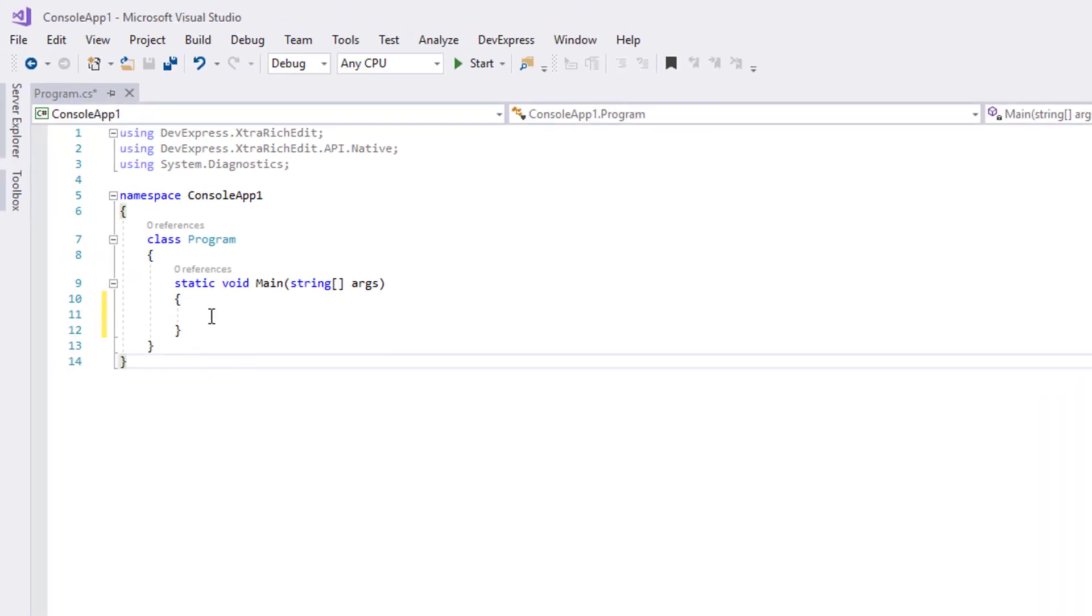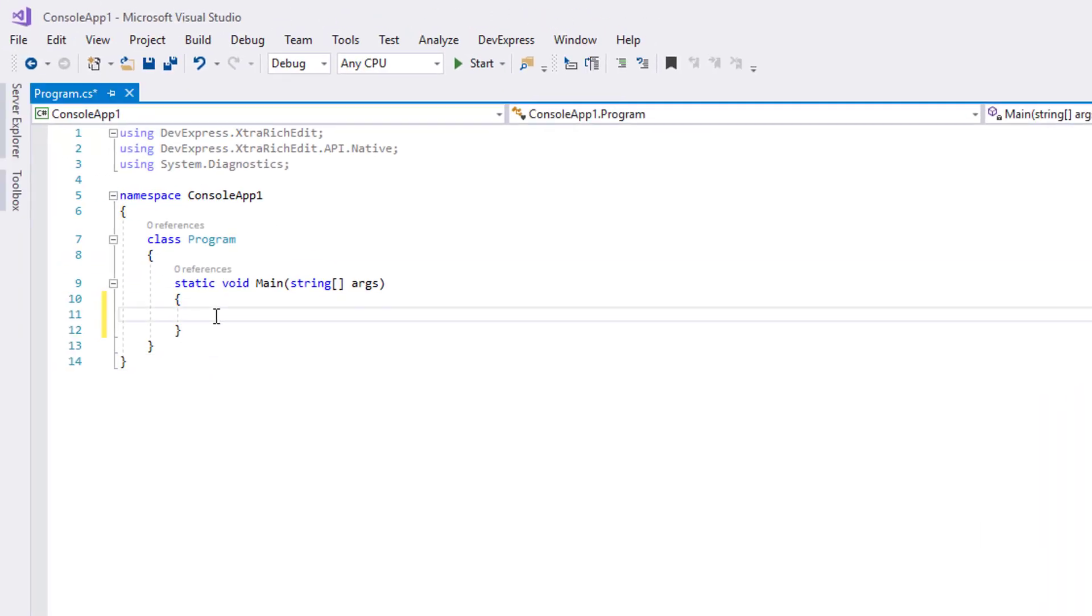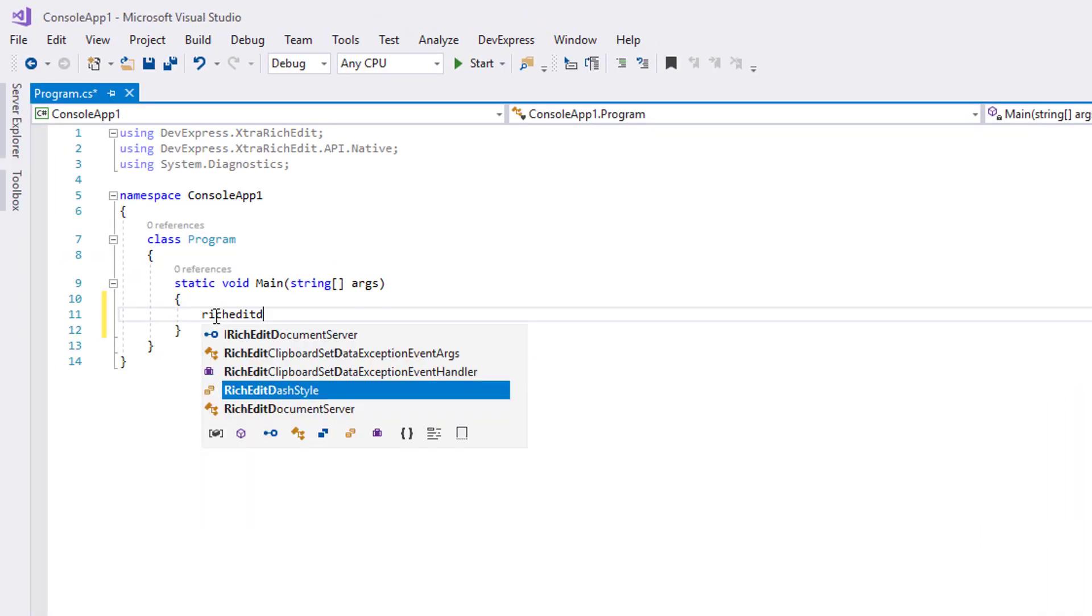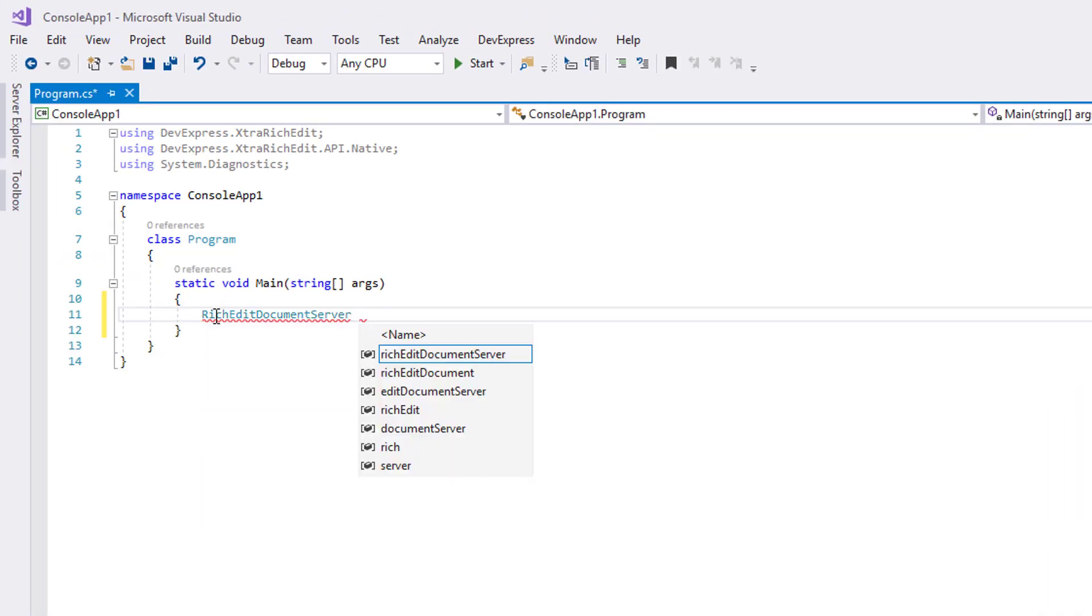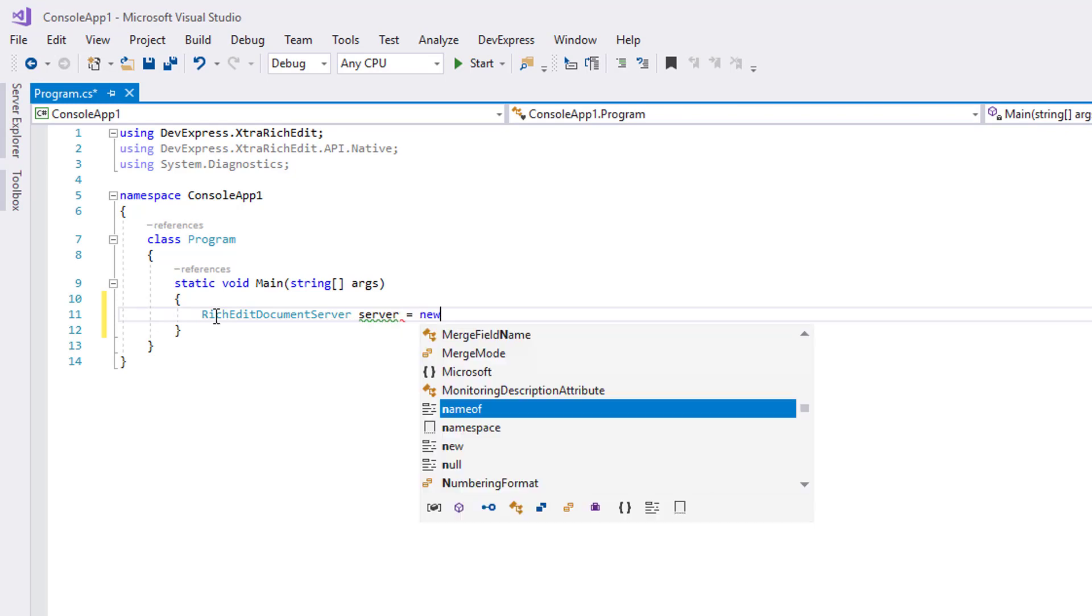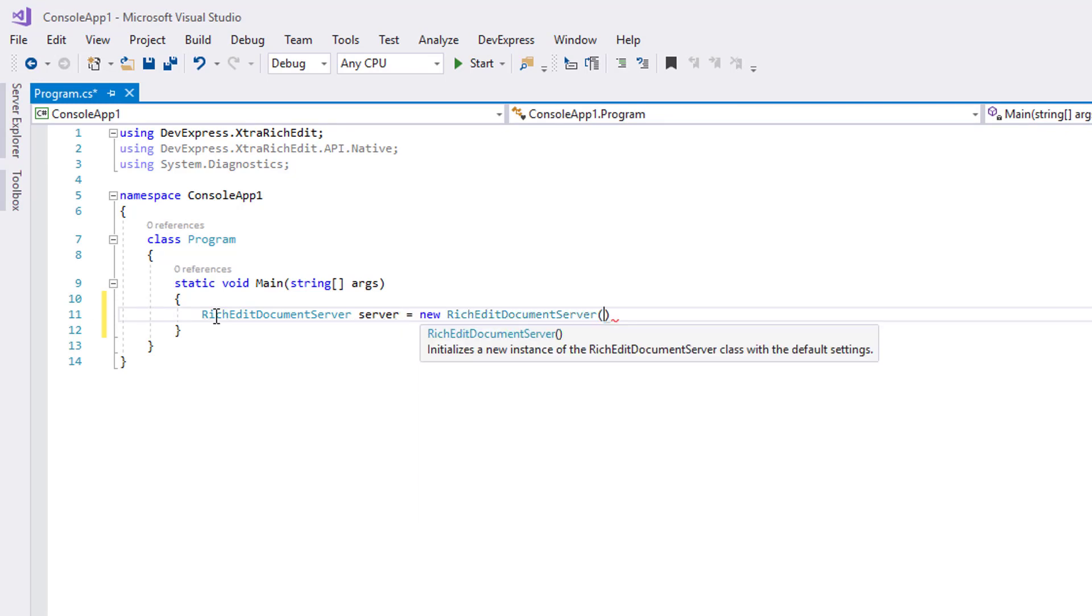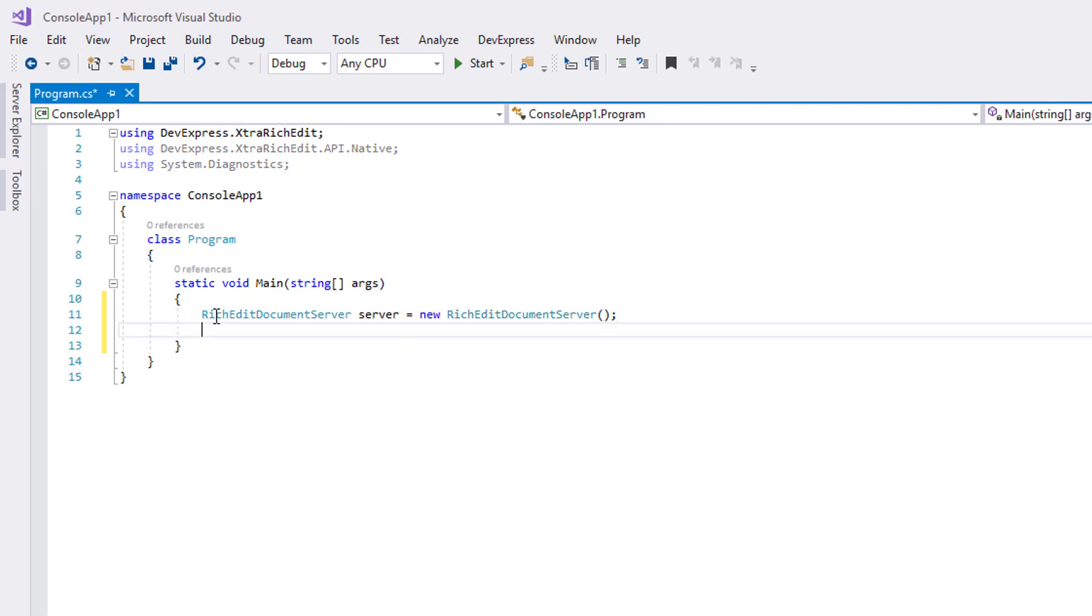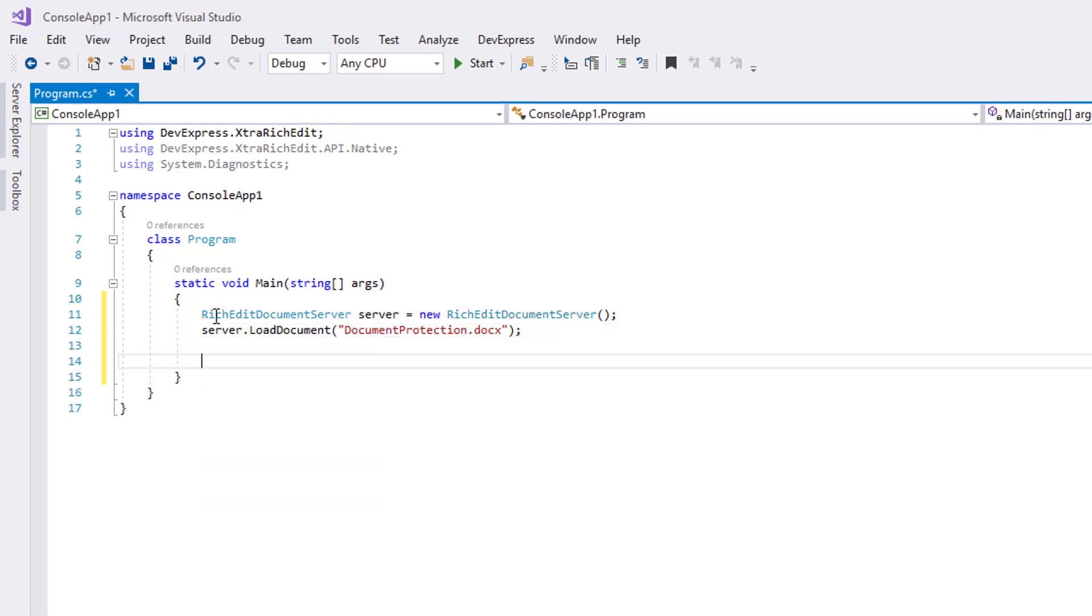In the program.cs file, create a new RichEditDocumentServer instance using its simple constructor. Call the LoadDocument method to load the docx file.